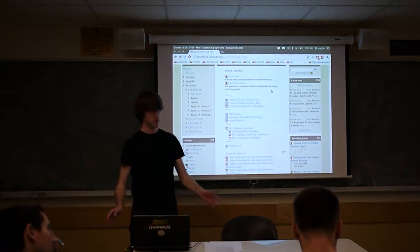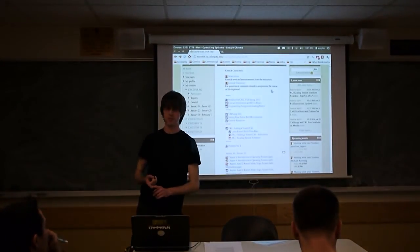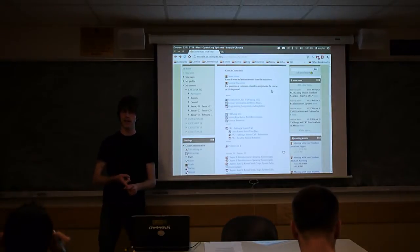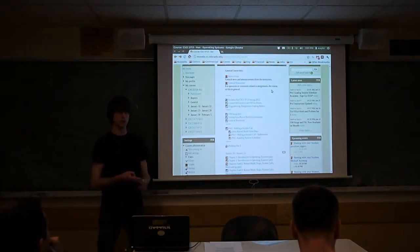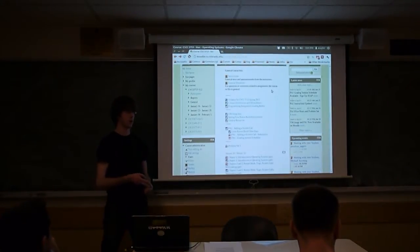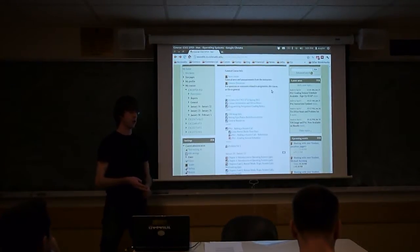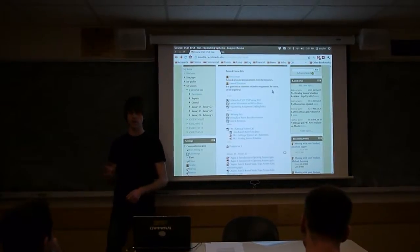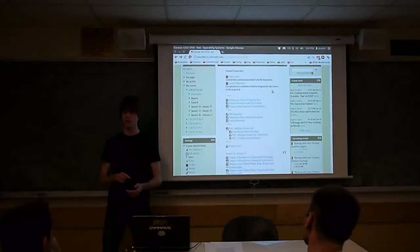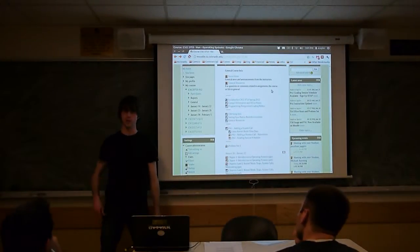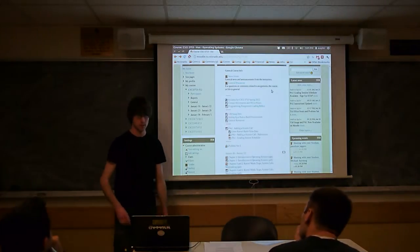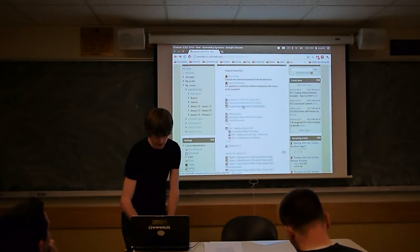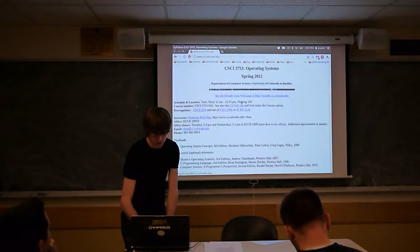To start, if you guys have a problem set due this Friday, like we said last week, you either have to turn in digitally by 5 o'clock on the Moodle, or if you want to turn in a physical copy, you can submit it during Juno's office hours, which I think take place 1 to 2 on Friday.